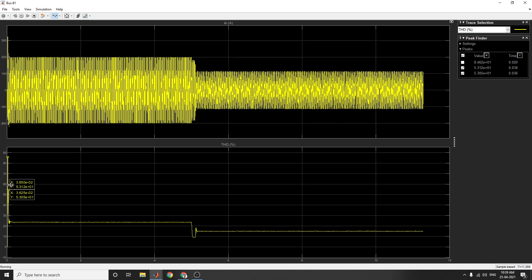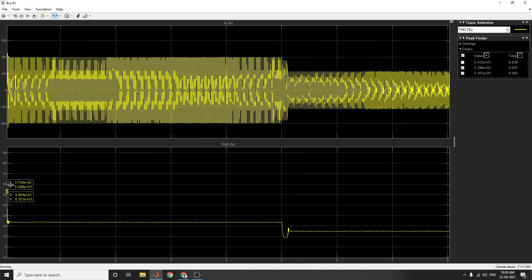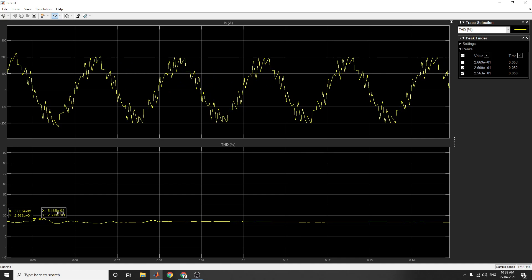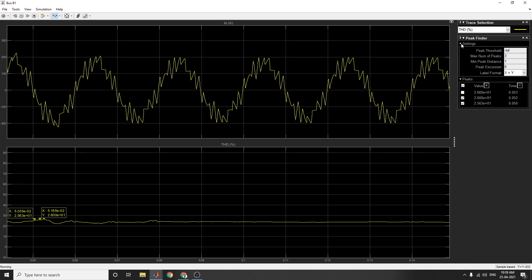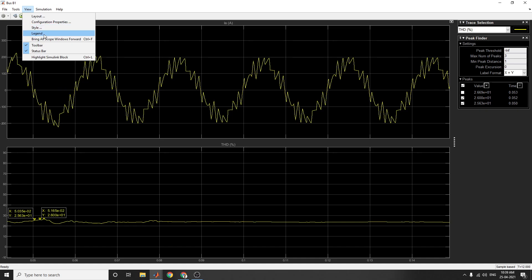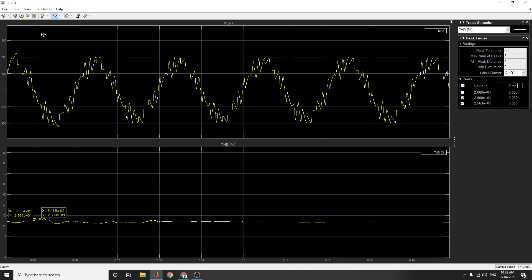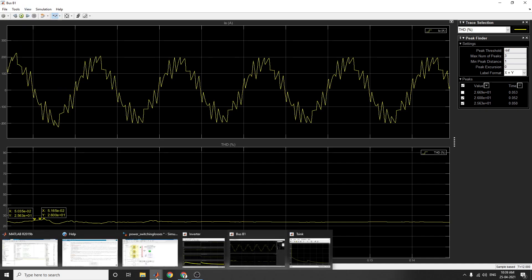By using the zoom X tool, you can easily find out the values of the bus. The peak finder shows total harmonic distortion with X and Y values. You can also view this legend value. The simulation of almost 12 seconds is now complete.